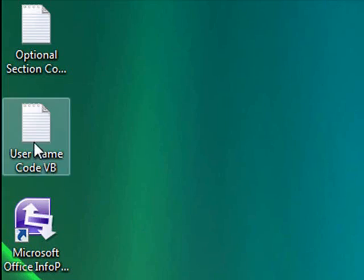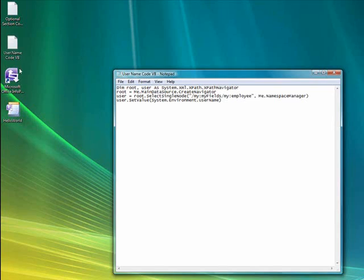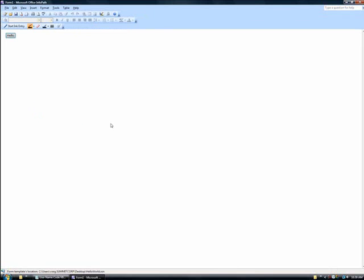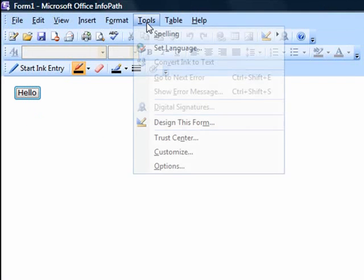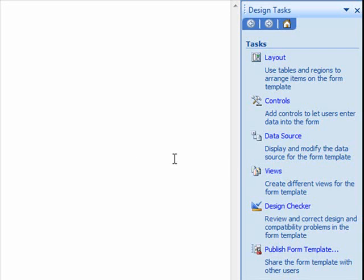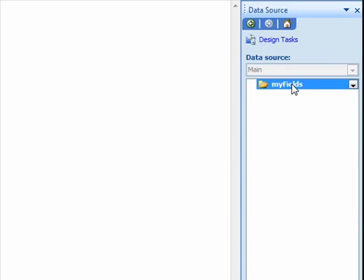In this next part of the video, we'll be adding sample code included in the InfoPath walkthrough to the Hello World form template we've been working on that will create a username textbox control. Back in our InfoPath document, we first need to go into design mode through the tools menu. We'll then select data source from the design tasks menu, right click my fields, and then click add to add a new field to the form template.